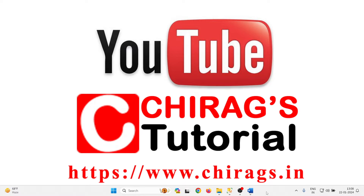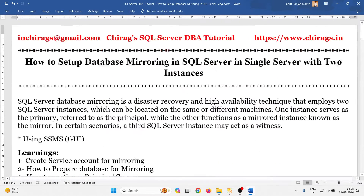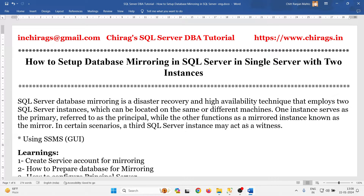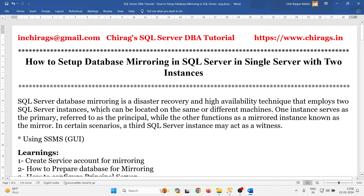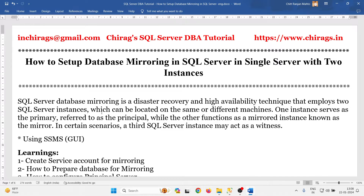Hello everyone, welcome to Chirag SQL Server DBA tutorial. In this video we are going to learn how to set up database mirroring in SQL Server on a single server with two instances. SQL Server database mirroring is a disaster recovery and high availability technique that employs two SQL Server instances, which can be located on the same or different machine.